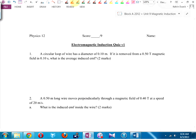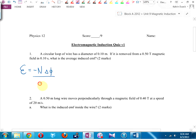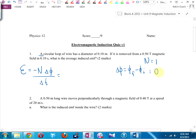So: negative N times change in flux over change in time. Listing my data: it says circular loop of wire, so N is one. Change in flux is final minus initial. My final is zero because it says it's removed. My initial is going to be magnetic field times area, so change in flux is negative B times A.